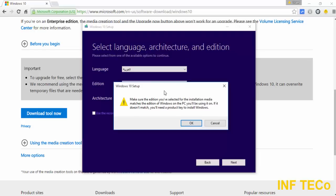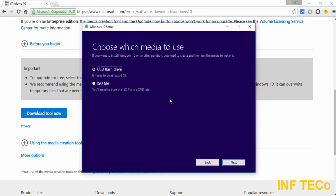Because we will not use this copy of Windows on my computer — you will use it on your computer or a customer's computer. Now you have this window and it asks you what would you like to do: use a USB flash drive, or if you need to make an ISO file. Now I will choose ISO file and click Next.